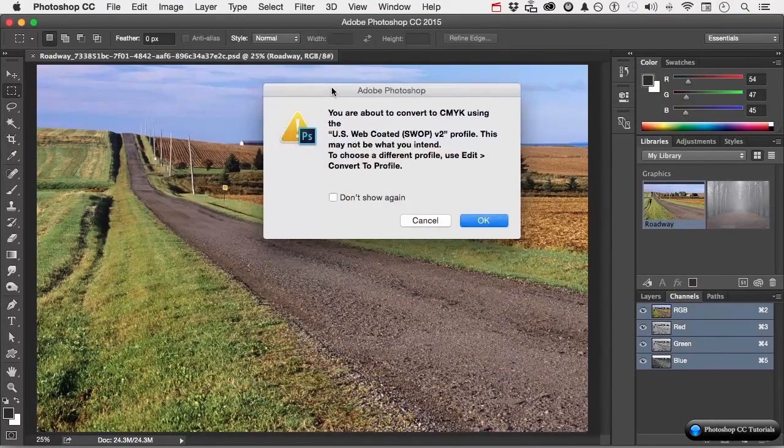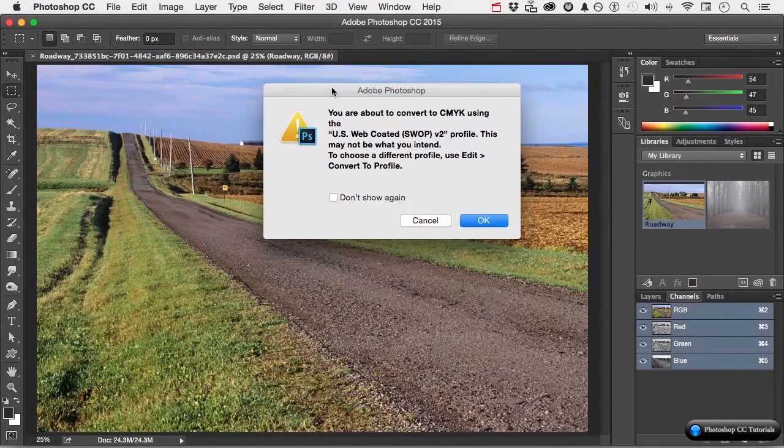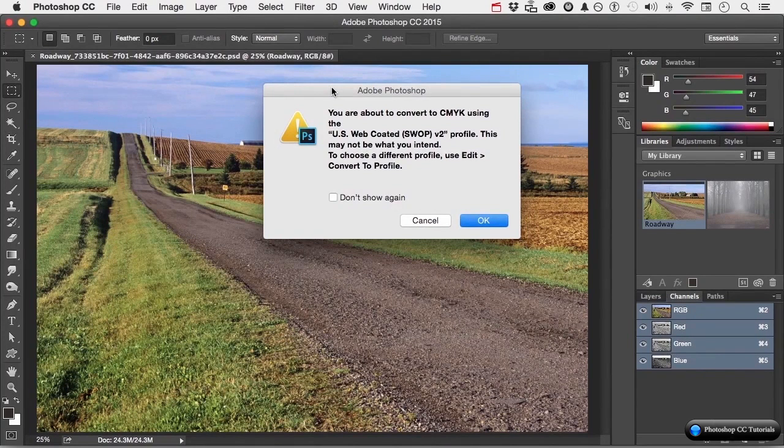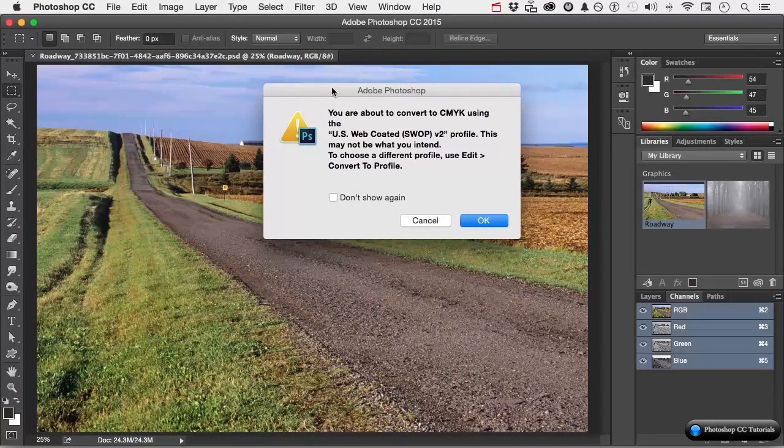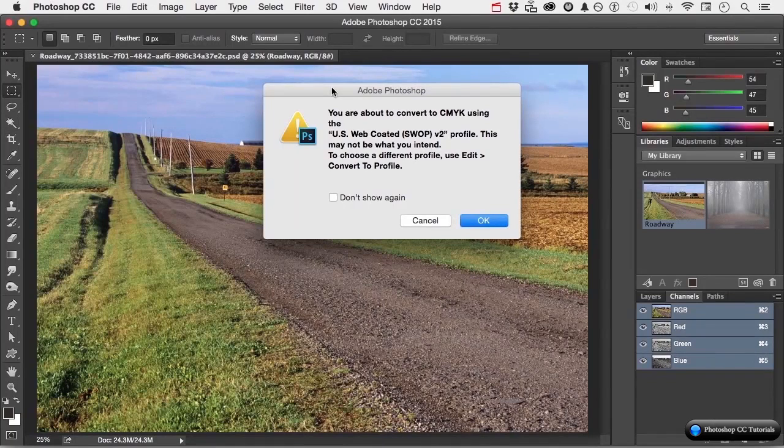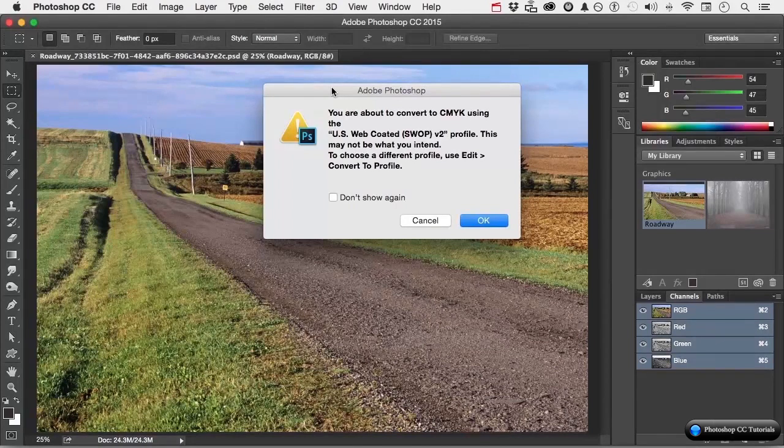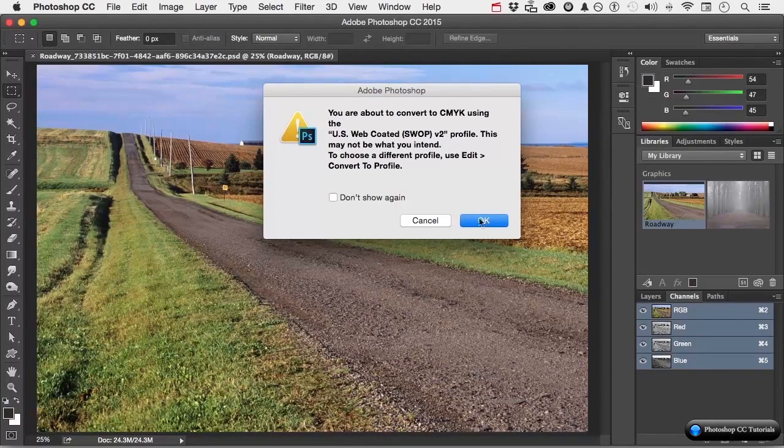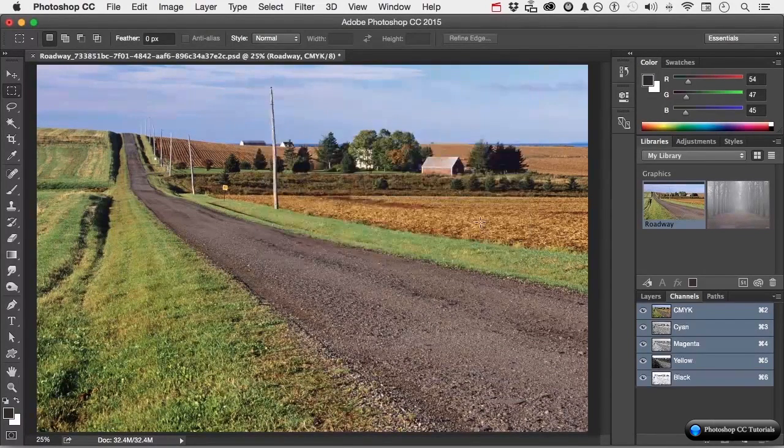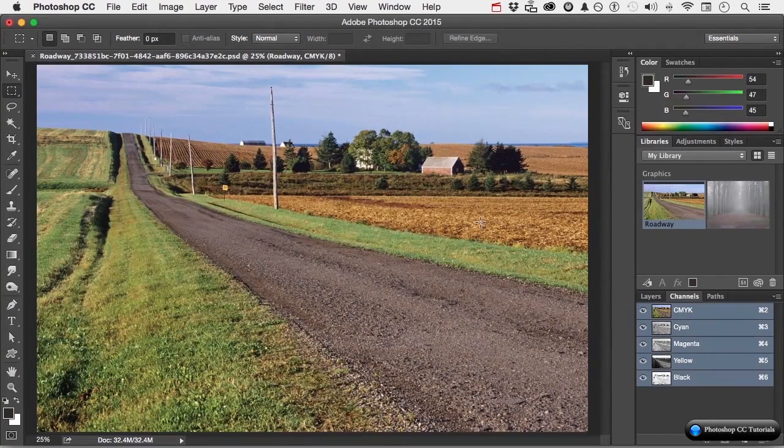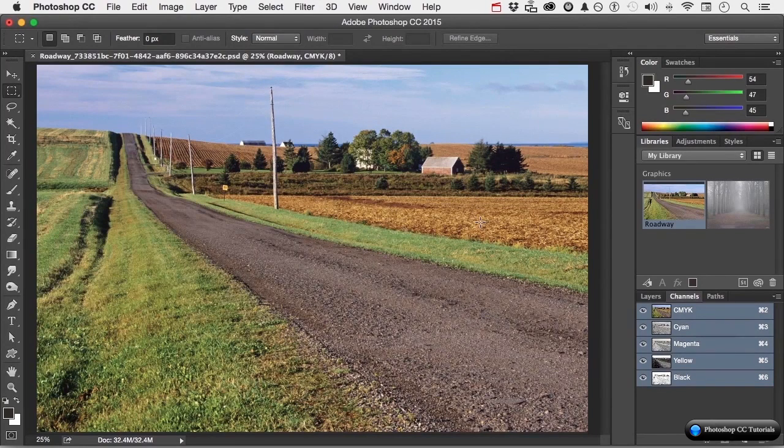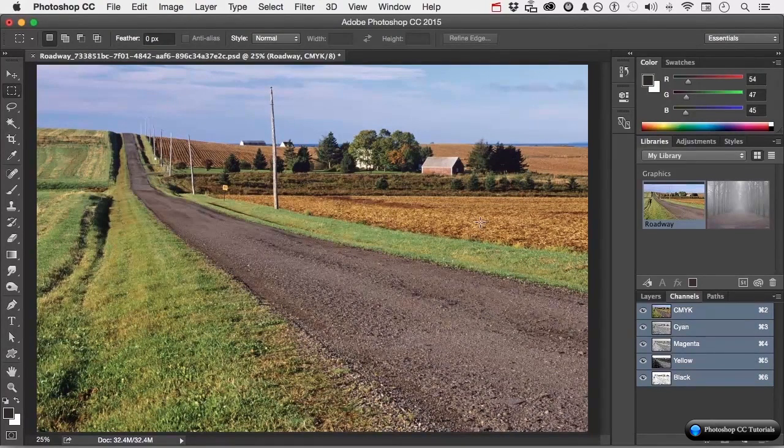So, if I come over here and do that, it's going to say, well, you're really sure you want to do this? And you're going to be using US Web Coated SWOP V2, and that may be something other than what you intended, so maybe you should quit now and change the profile. I said, nah, I want to do this. So, click OK. Now, notice the image primarily remains pretty much the same, but our channels have changed.